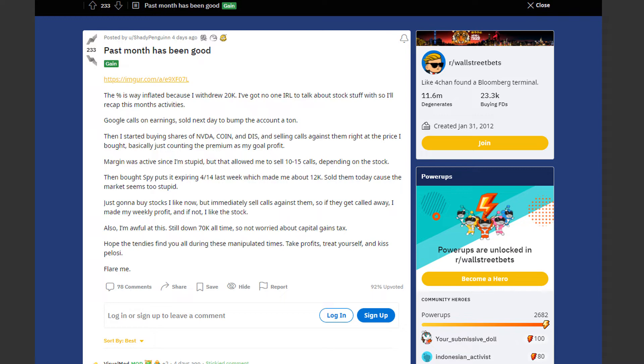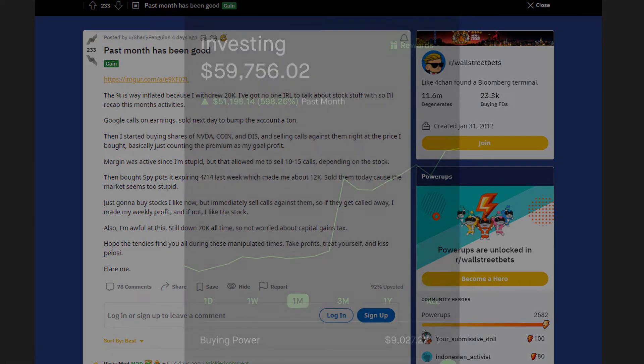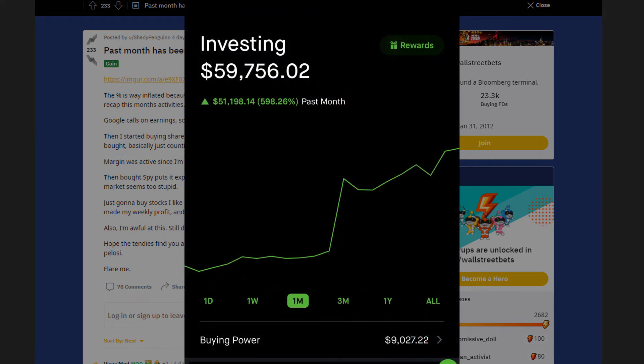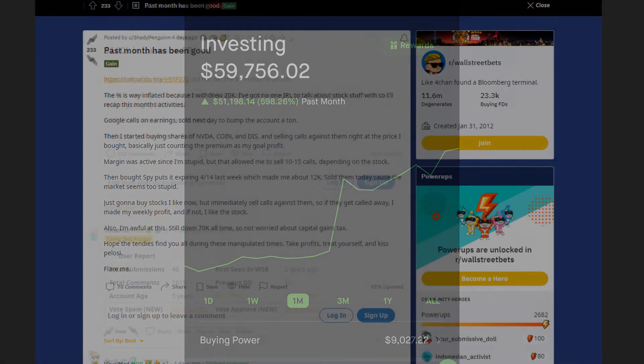Hope the tendies find you all during these manipulated times. Take profits, treat yourself and kiss Pelosi. Amazing, hopefully he makes that $70,000 back in the next couple of months.